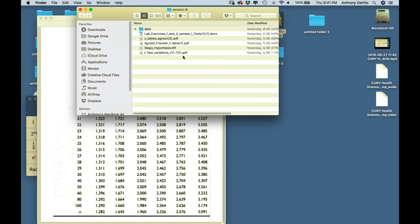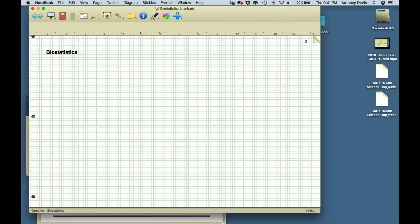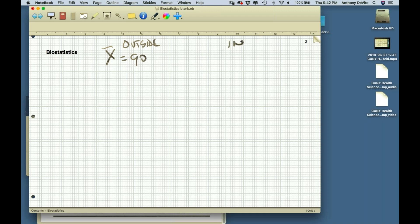Now let's look at what would happen if we have two samples. I'm going to take the same example. Sample from seniors living outside an institution — average blood sugar level equals 90. Inside nursing homes, I also take a sample. I don't know all of them so I have to get a sample. The mean for inside is 100.